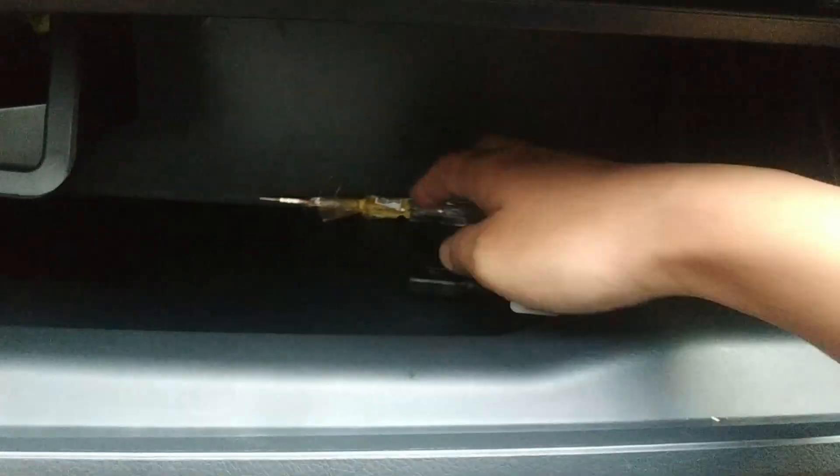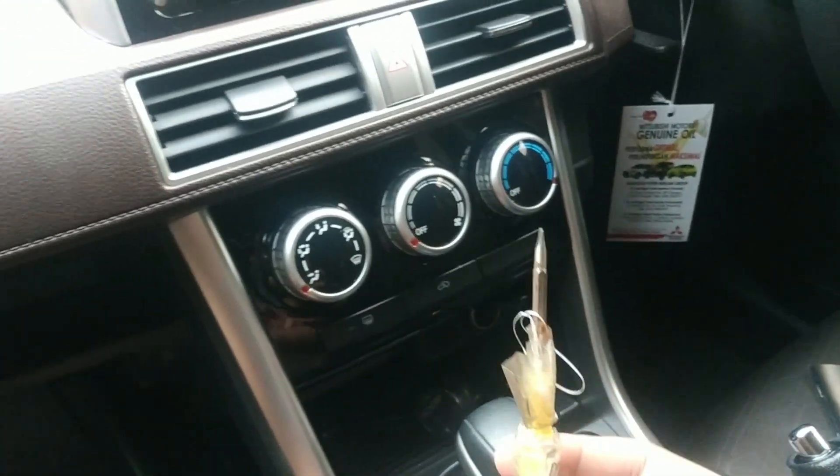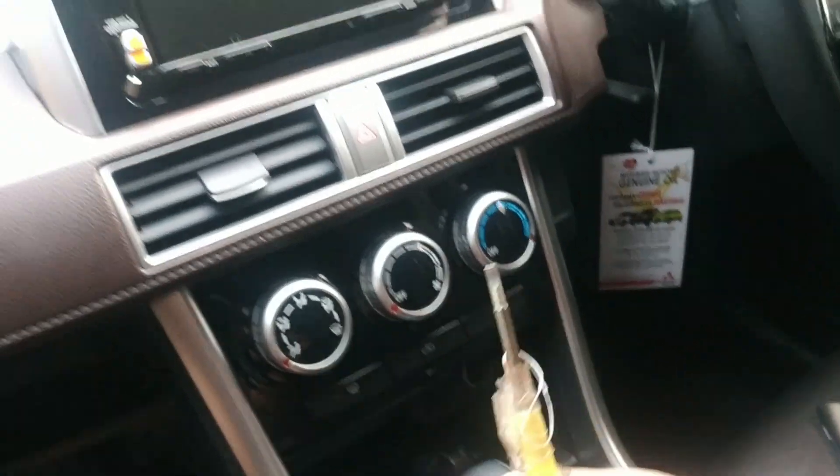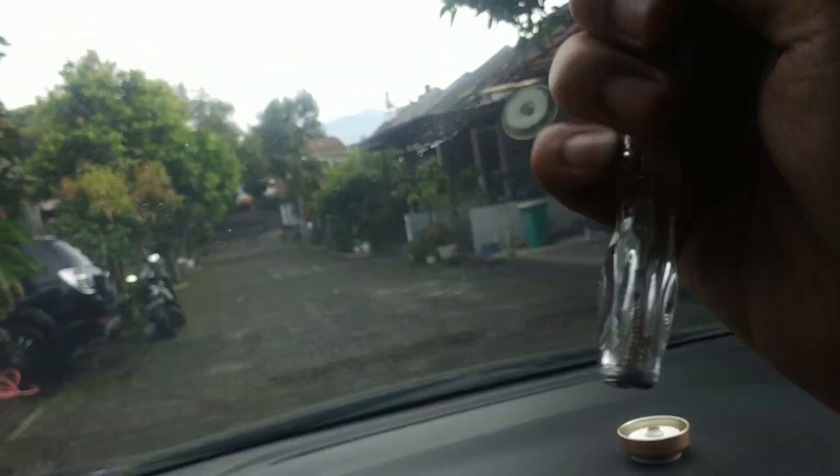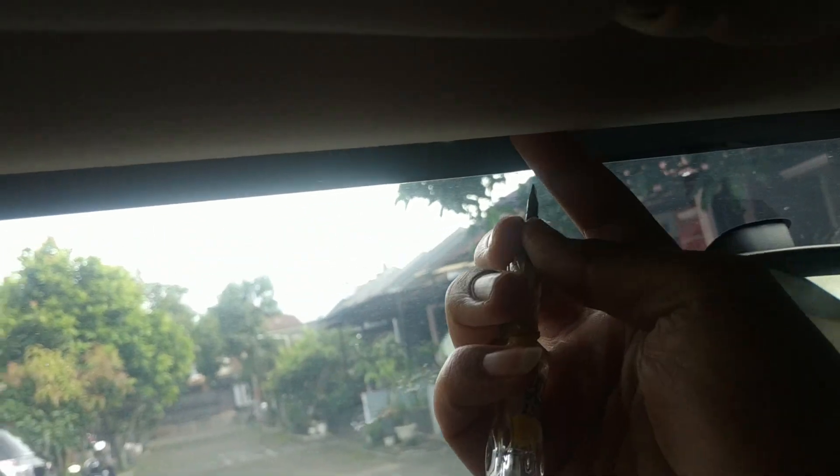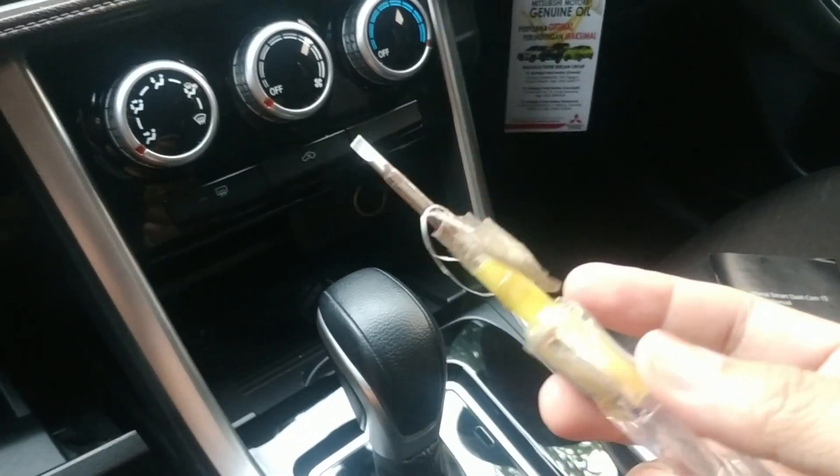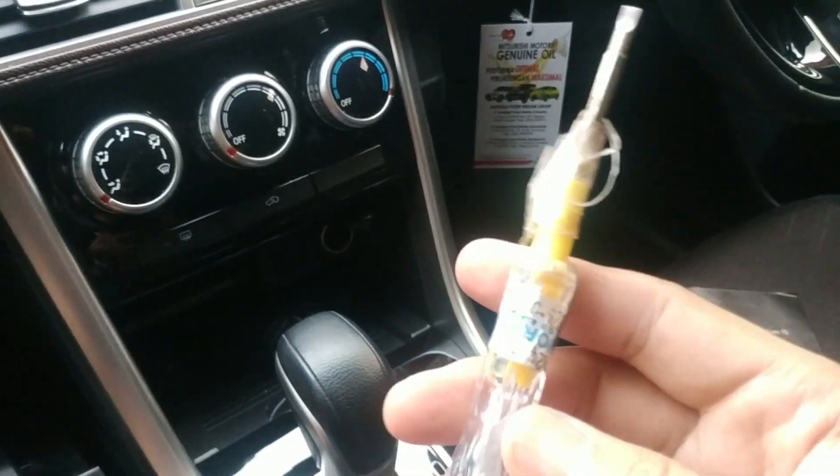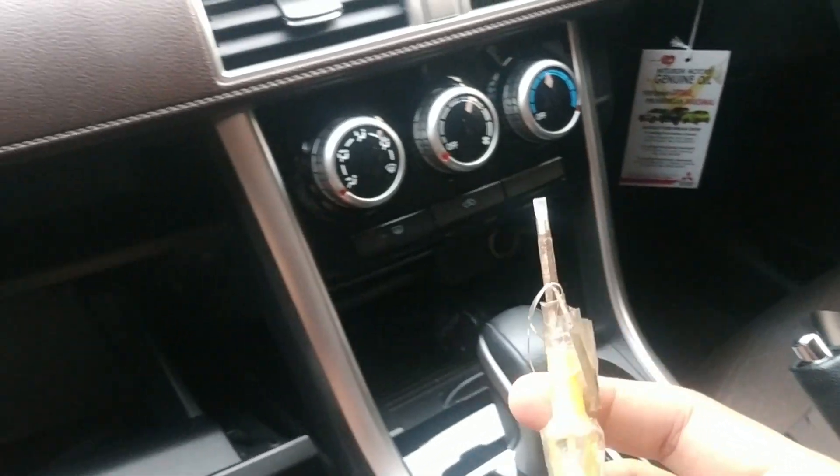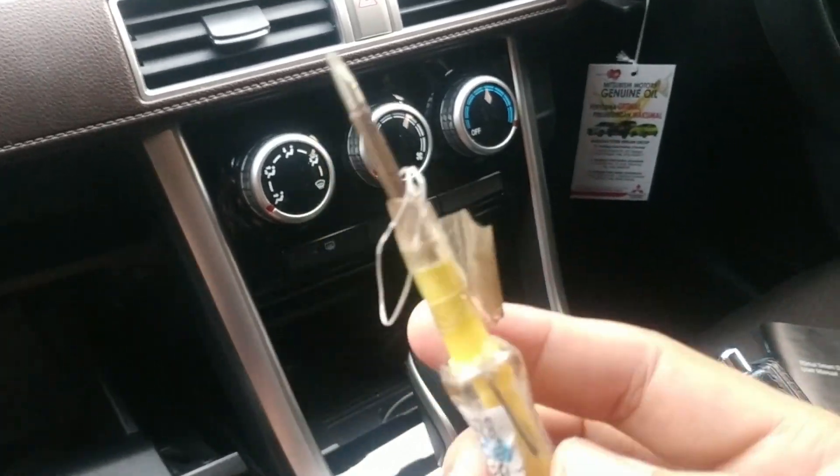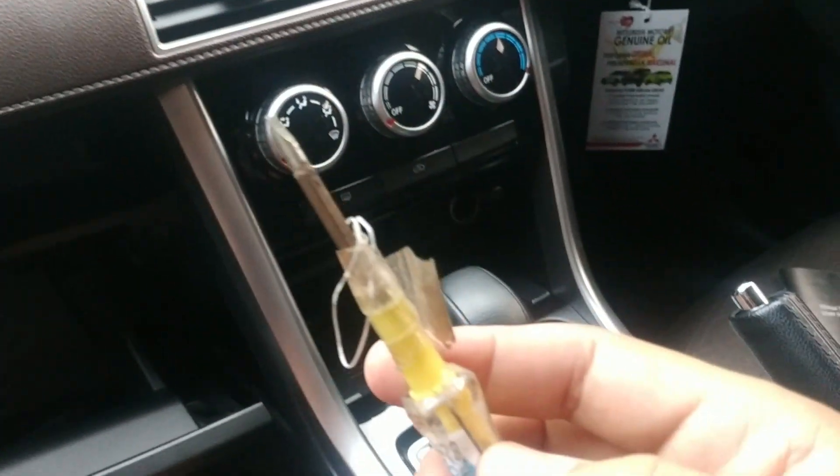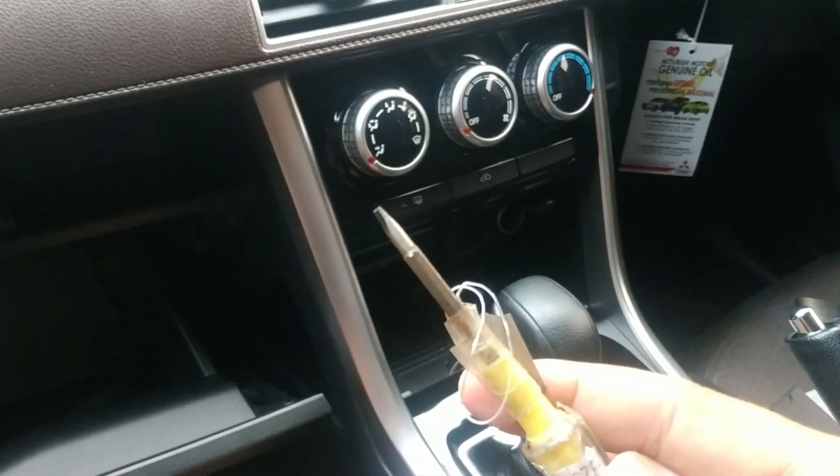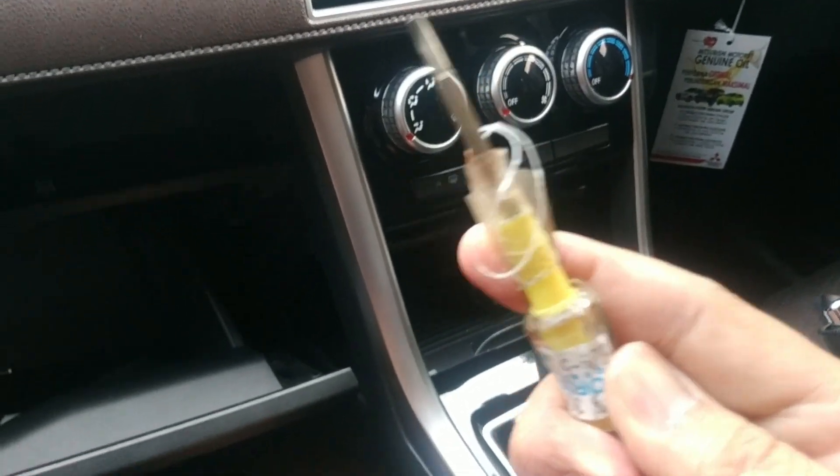For tools, there's actually a specific tool to open this trim cleanly, but since I don't have it, I'll just use what I have. I'll just use a tester, as long as I'm careful not to damage the body. Okay, let's continue.